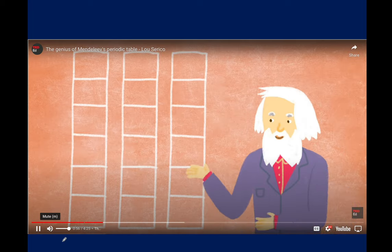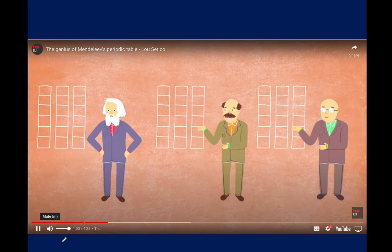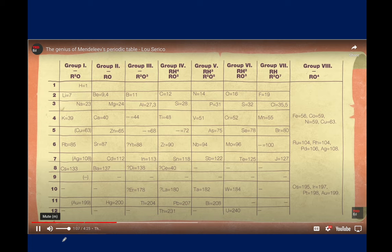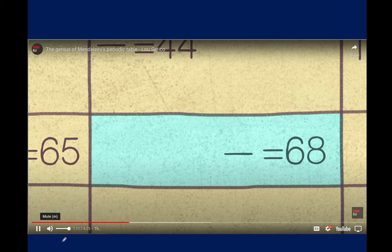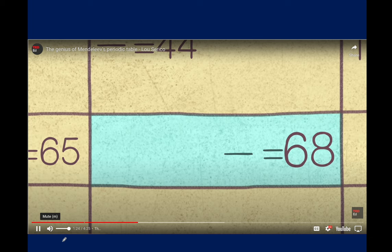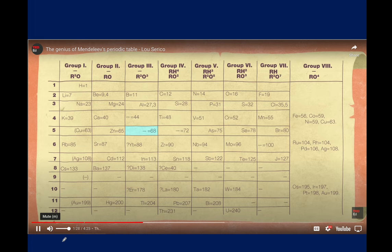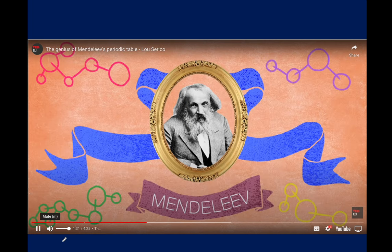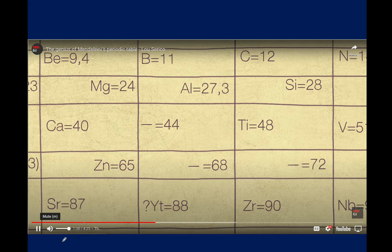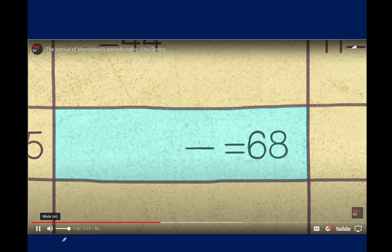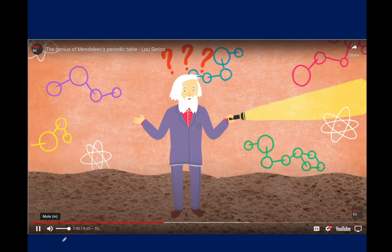Looking at one of the first versions of the periodic table from around 1870, we see elements arranged in a table. At the third column, fifth row, there is a dash — and from that unassuming placeholder springs the raw brilliance of Mendeleev. By putting that dash there, Dmitry was making a bold statement: that element hadn't been discovered yet. He named it eka-aluminum (eka being Sanskrit for one) and predicted its atomic weight would be 68, that it would be a solid metal at room temperature, shiny, conducting heat well, with a very low melting point, and a density of 6 grams per cubic centimeter.